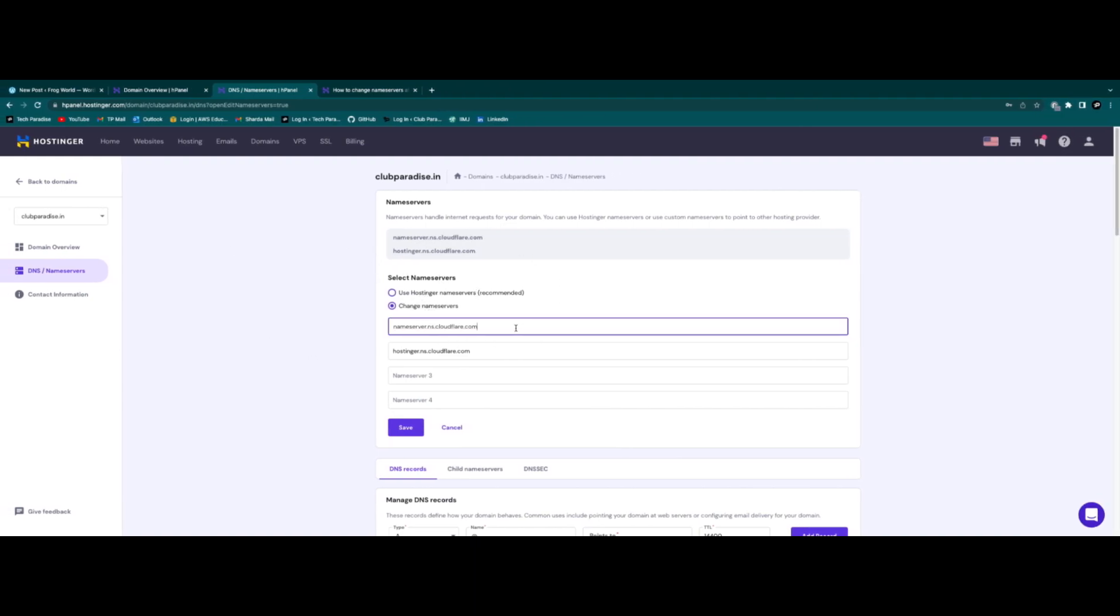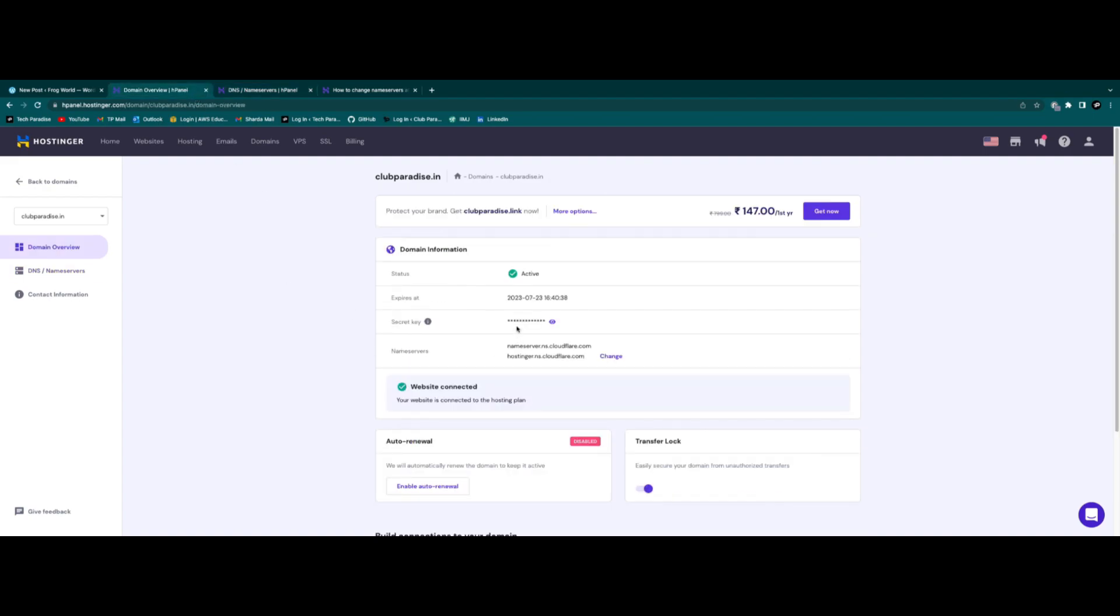Now after purchasing host, you will get name servers which you have to update in your domain provider platform. So just copy the name servers from your host provider's dashboard to your domain provider. It will take something around 2-3 hours to connect with the name server.